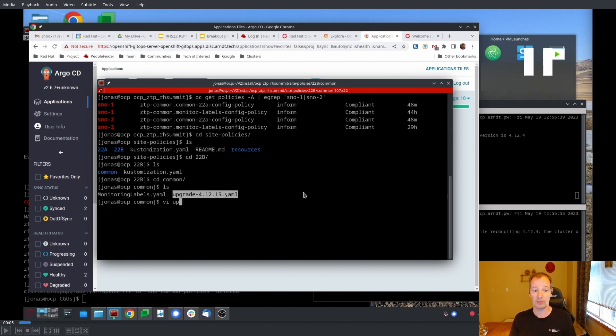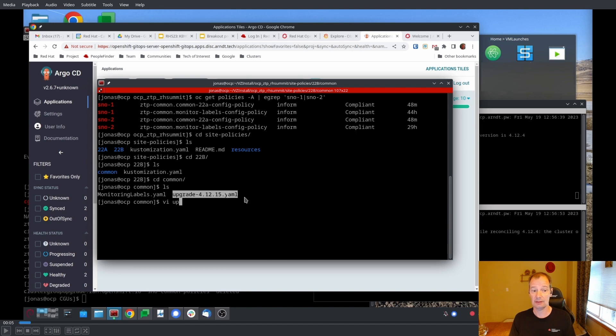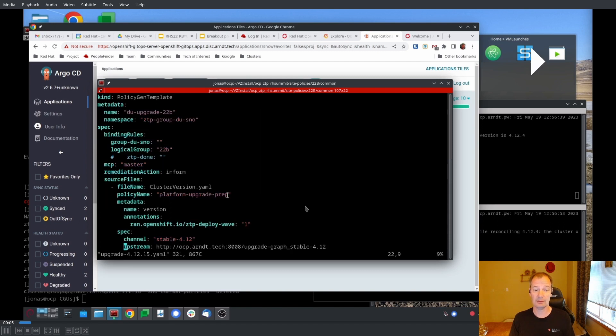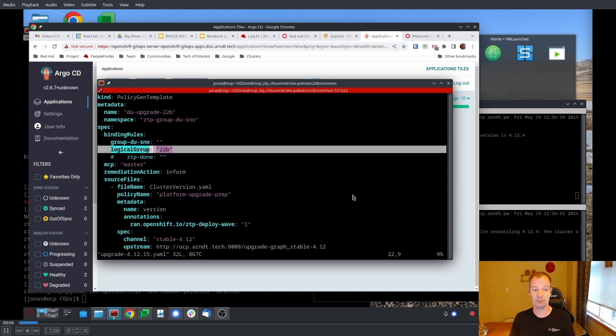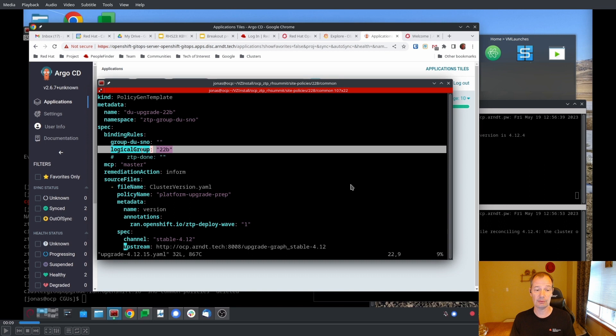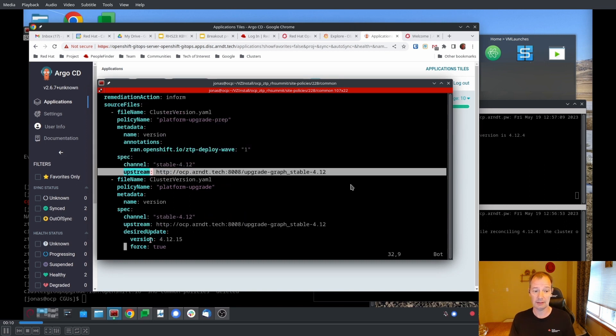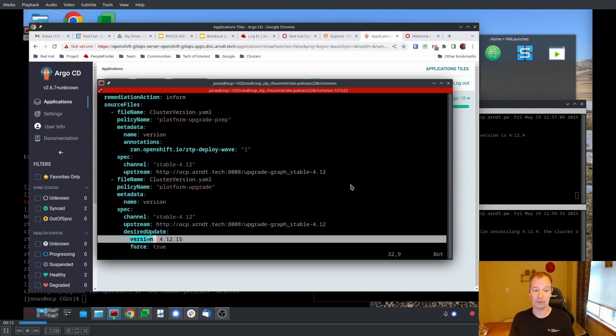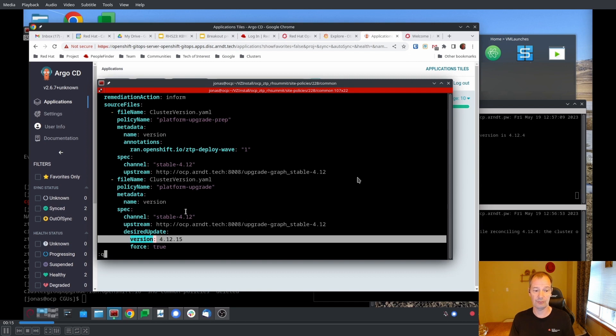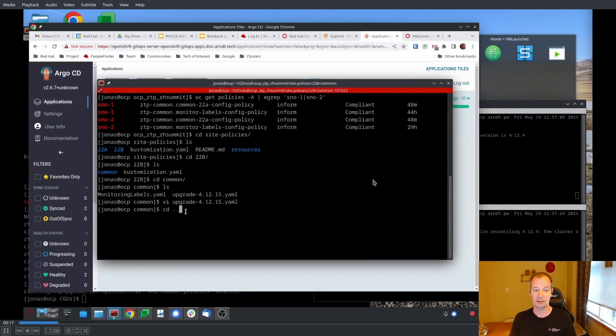And we're going to take a look at the common side under site policies, and we look at the upgrade YAML here, and we can see that we are applying that to anything that is labeled 22B, and we have 4.12.15 that we're going to apply. They are on 4.12.4 today.